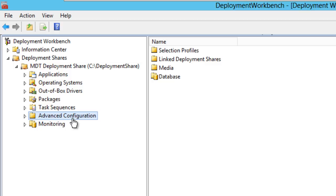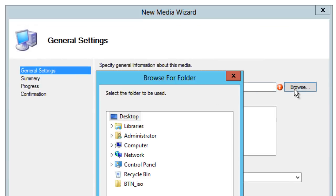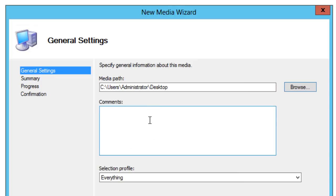Within your Workbench, go into the Advanced Configuration node, expand it, go into Media, right-click, and go to New Media. Give it a path — I have a folder on my desktop called BTN ISO. Place this in a location where you have a lot of space, because depending on how big your custom image is, with all the applications, task sequences, and drivers, everything will be imported into this ISO.